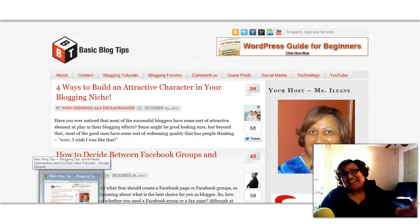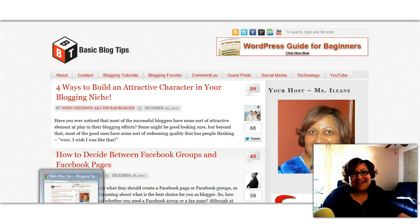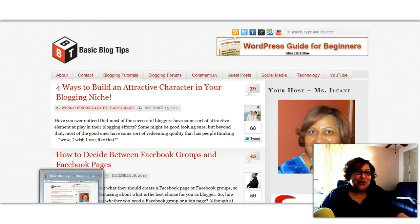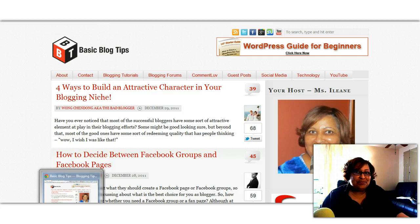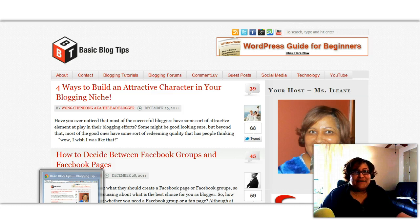Hey guys, it's Eileen from BasicBlogTips.com. Today we're over at my WordPress blog and I want to go into the dashboard and show you a few things about incoming links and how to track and find out who's linking back to you.